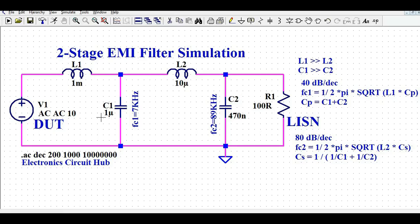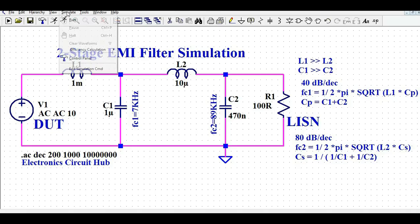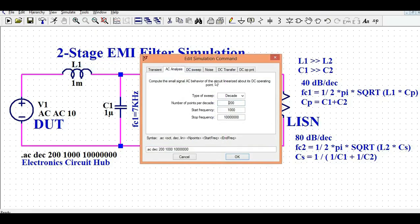The first stage filter L1 and C1 has a roll-off of 40 dB per decade, and C2 and L2 have a roll-off of 80 dB per decade. To run the AC analysis, go to Simulate, then Edit Simulation Command. Select AC analysis. The type of sweep is decade, number of points per decade is 200, start frequency is 1 kilohertz, and stop frequency is 10 megahertz.